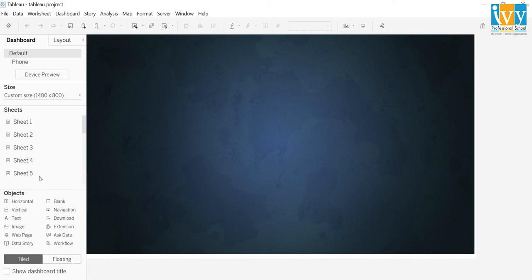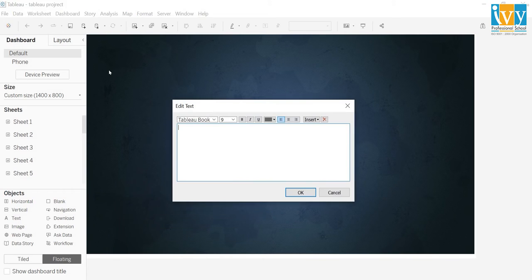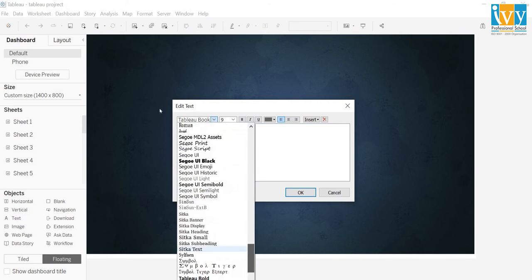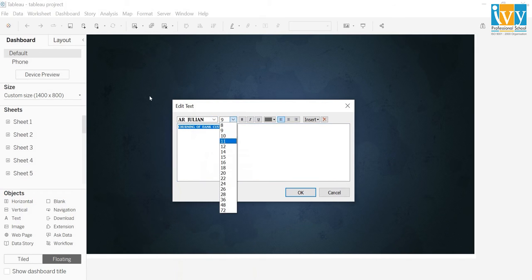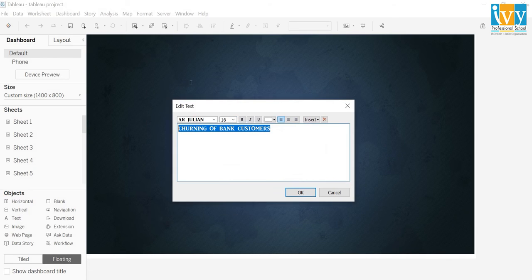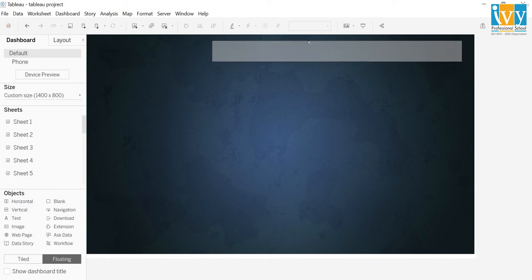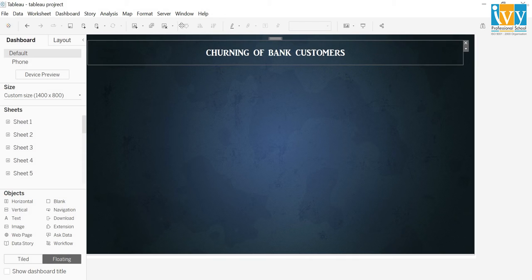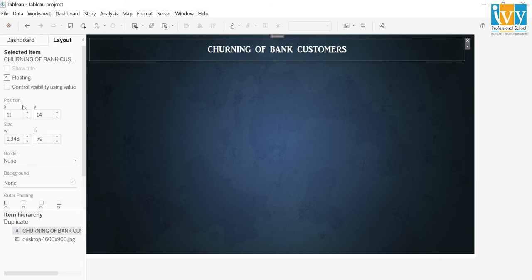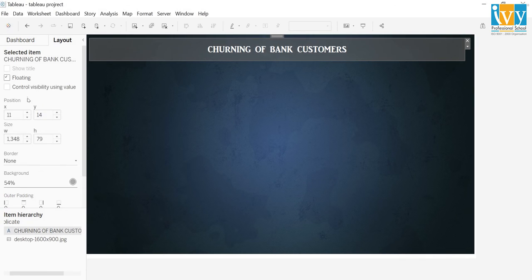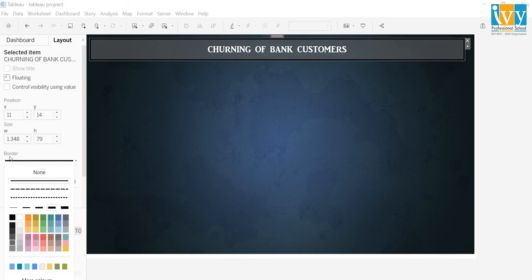The theme that I have selected for this purpose is this one. Now I will go to text and put the title of the dashboard as 'Churning of Bank Customers'. I will select the font style from here. The font size will be 16 and the font color will be white. I will make this center aligned and click on OK. I will place this at the top and drag it. I will choose the background color and reduce this to 54 percent. The border will be selected from here. The heading is done.